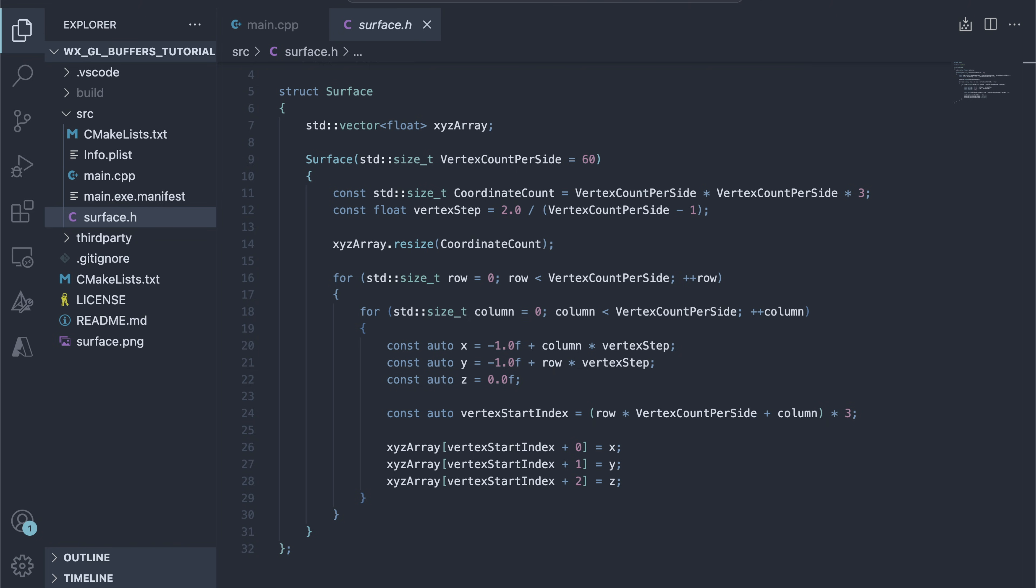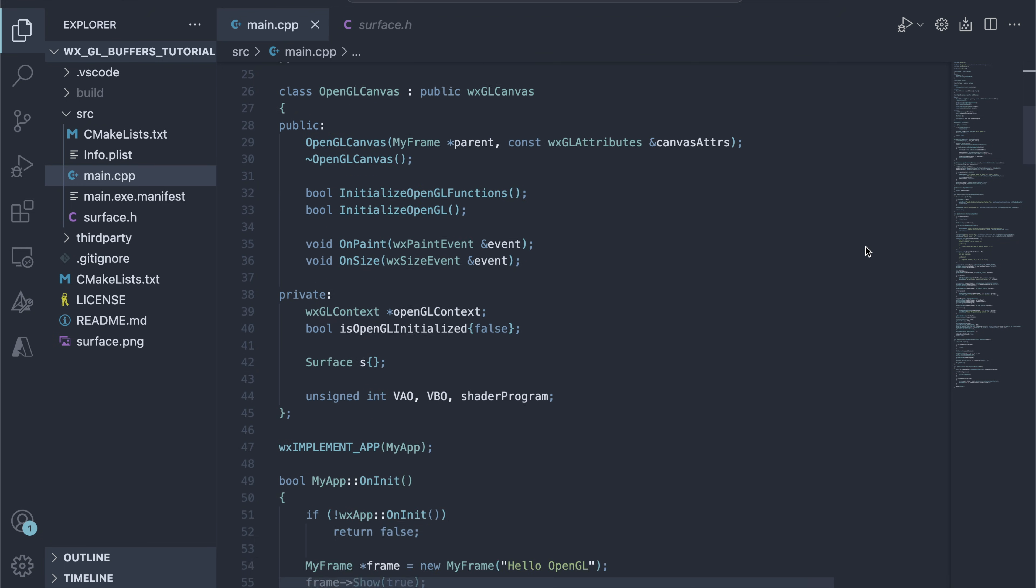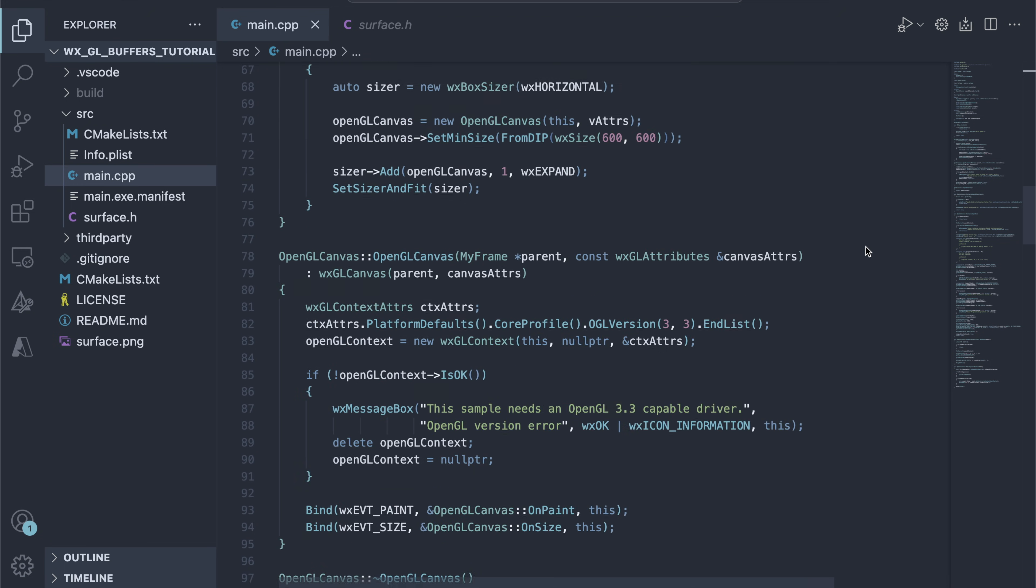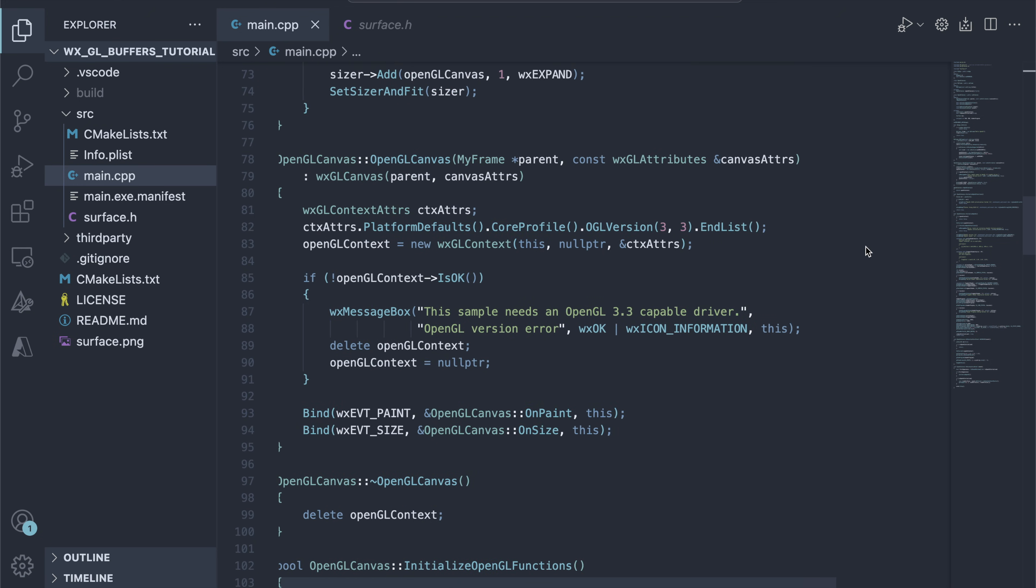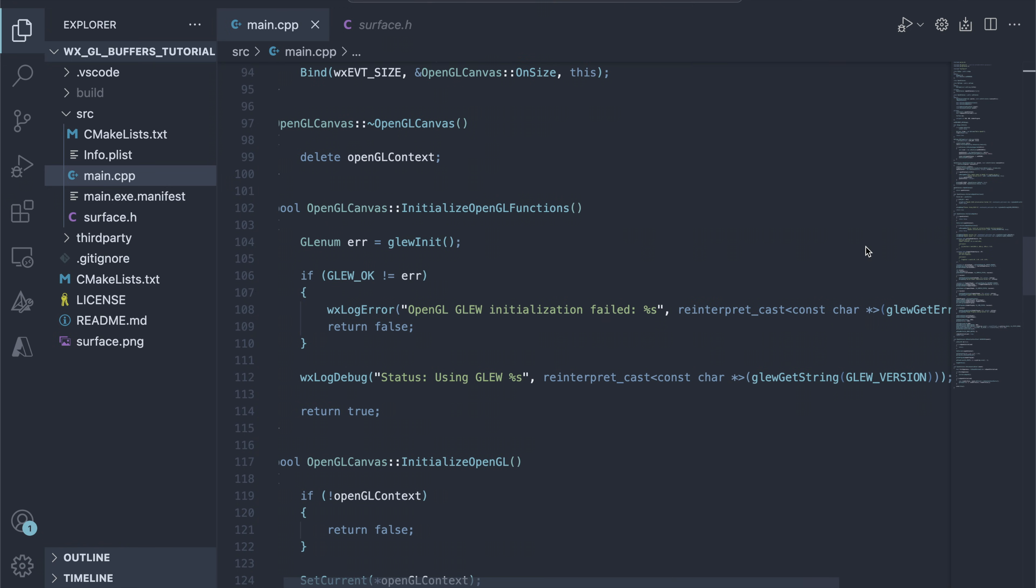Now we need to transfer this data to the GPU memory, so that OpenGL can access it. As you can see, the main.cpp file contains a lot of code related to setting up OpenGL, Glue and WXWidgets. We won't discuss that part in this tutorial.